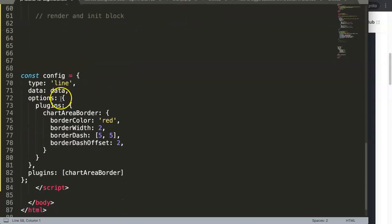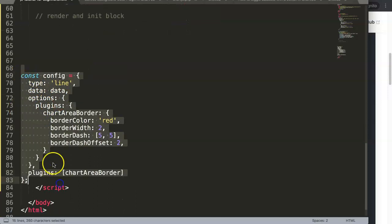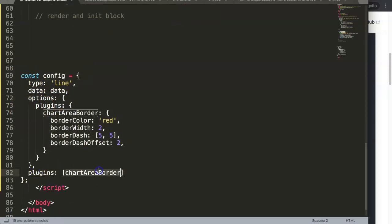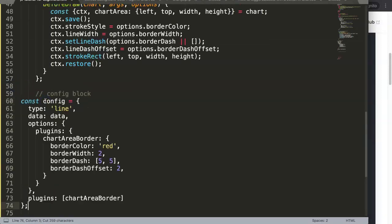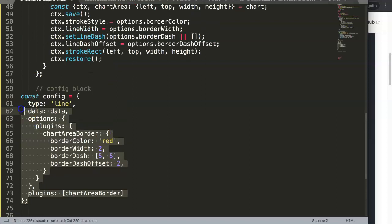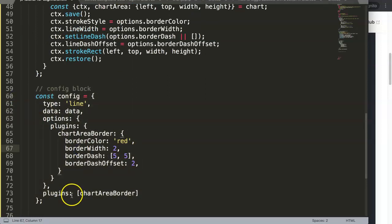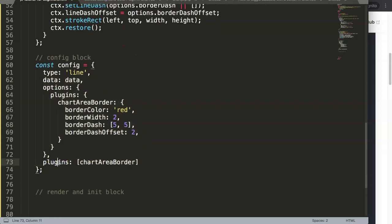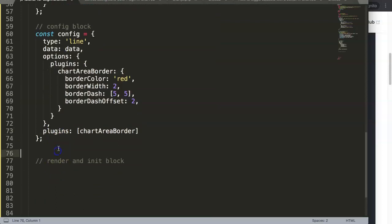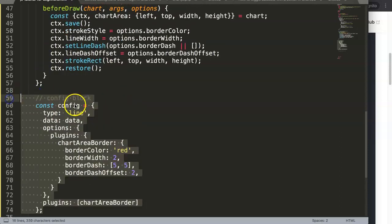Next we have the configuration block, which consists of the plugins section. You should know this if you watched my other video - the background color or canvas background color plugin video. Cut this out and place it. That video goes deep into plugin understanding and this is a continuation of those videos.